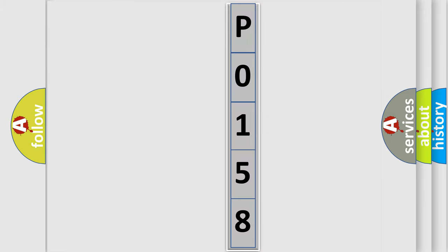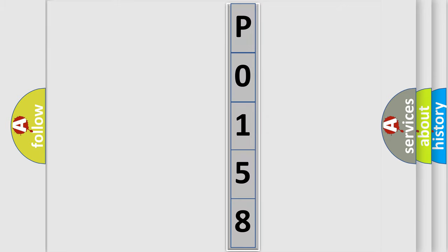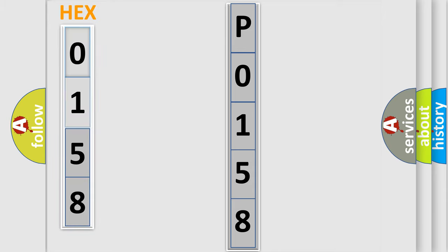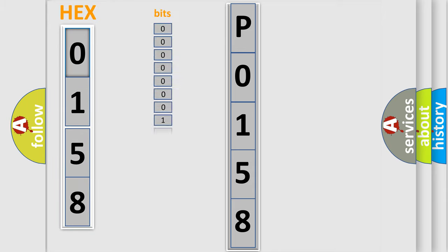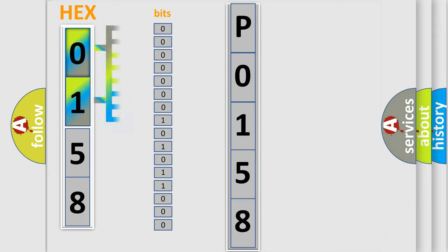You can move the video a bit further. The error code is split into two bytes consisting of 16 bits. One bit is the basic unit that each computer works with. The bit has two logical states: zero, low level, and one, high level.